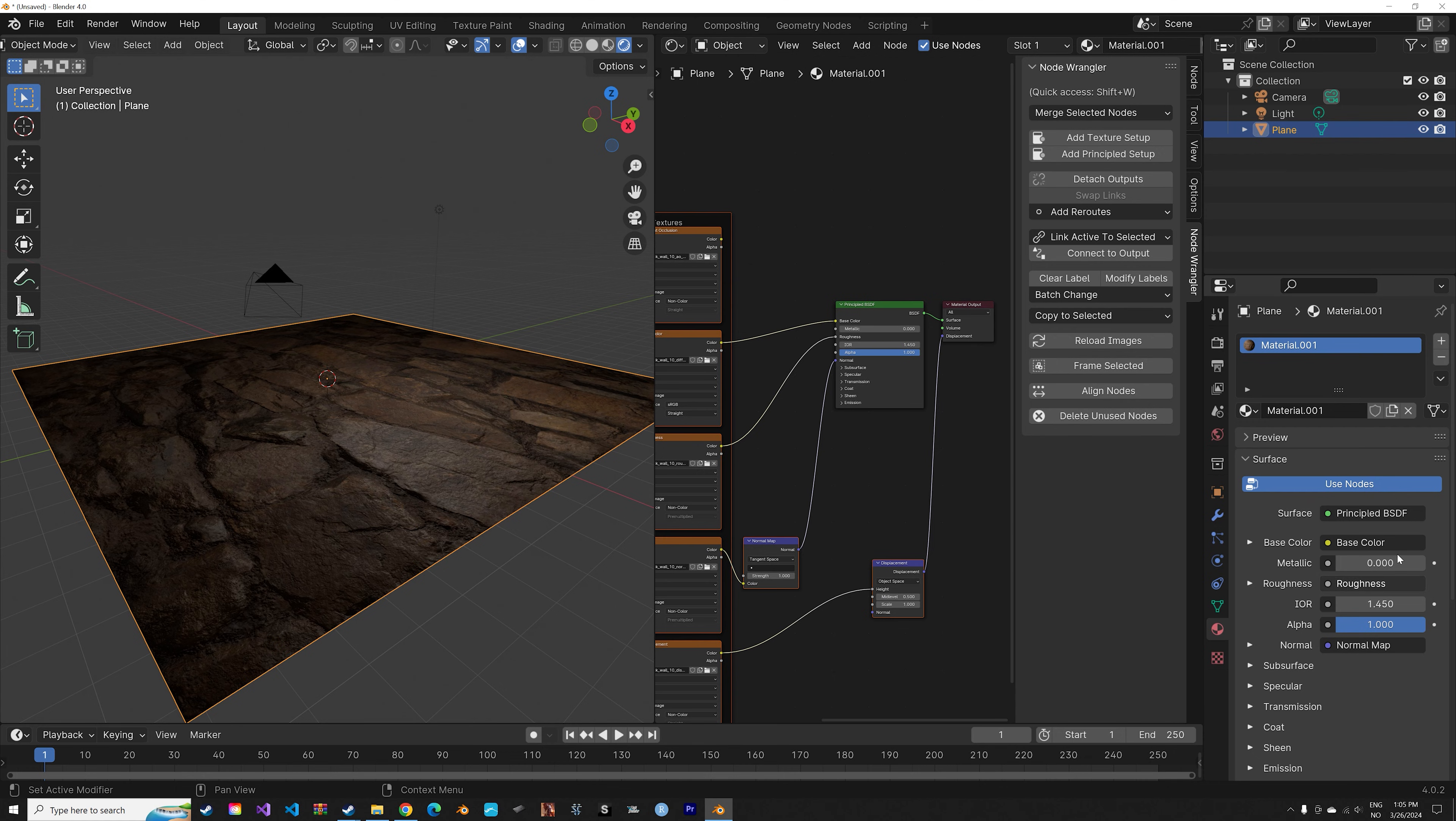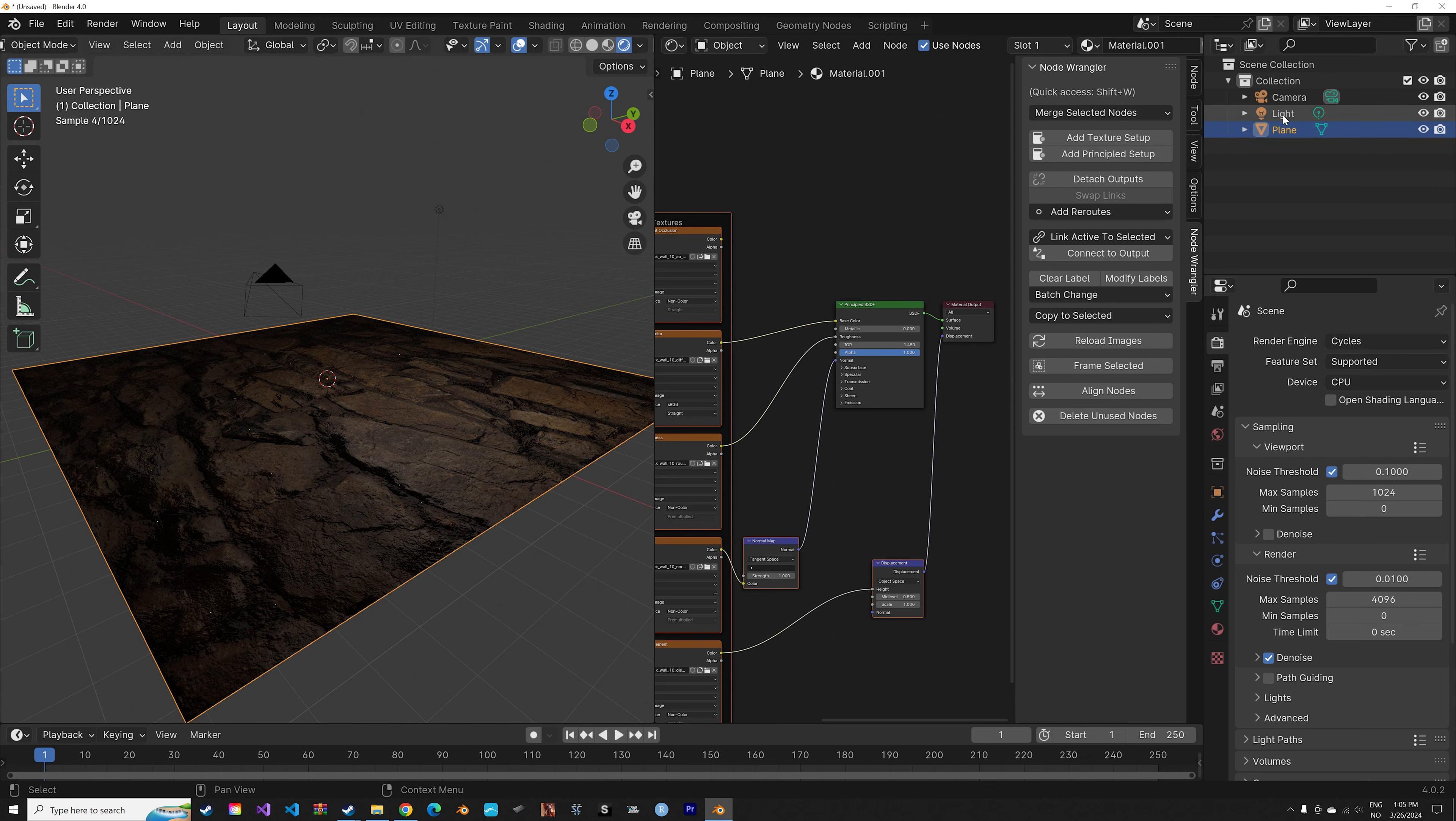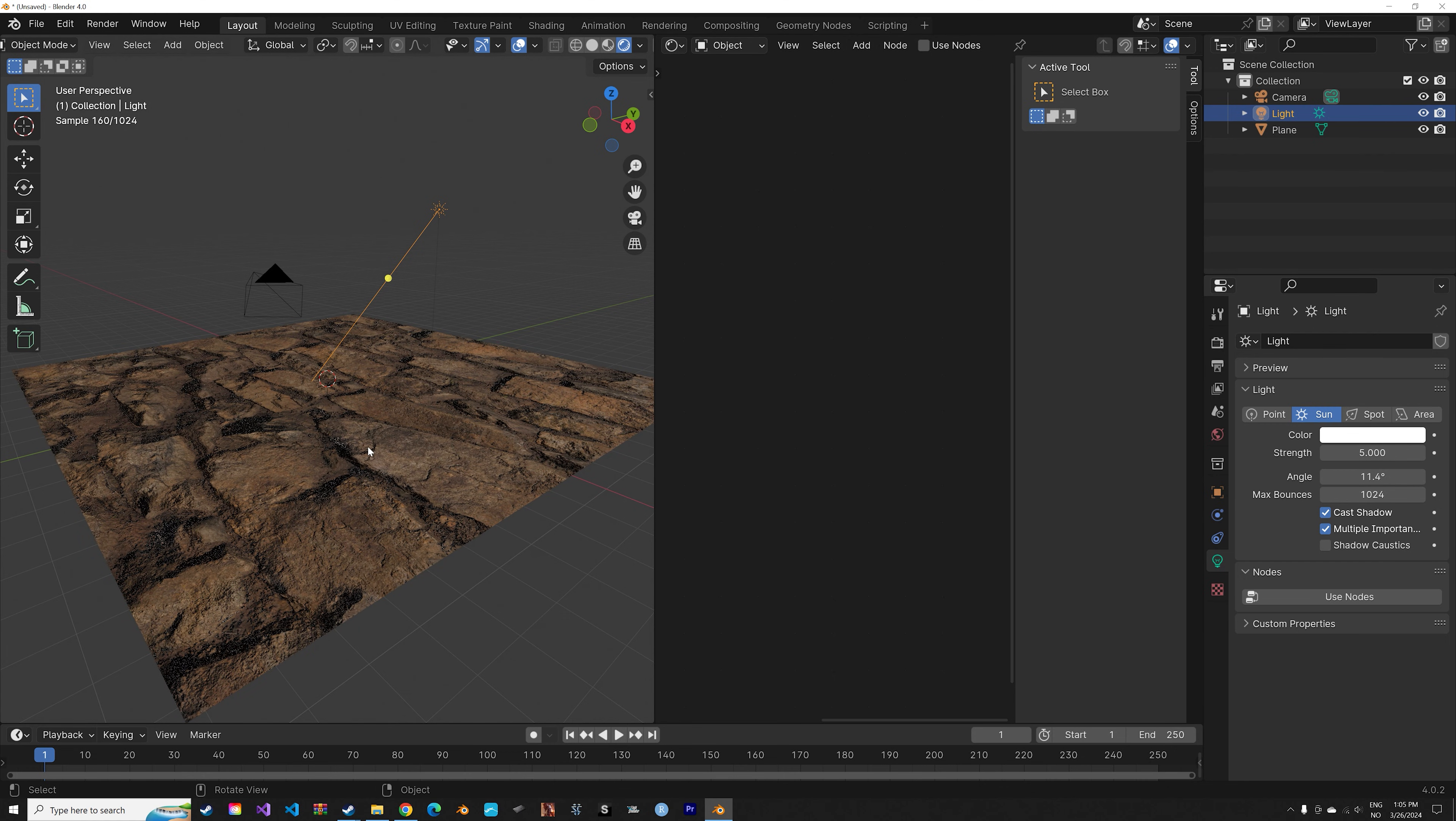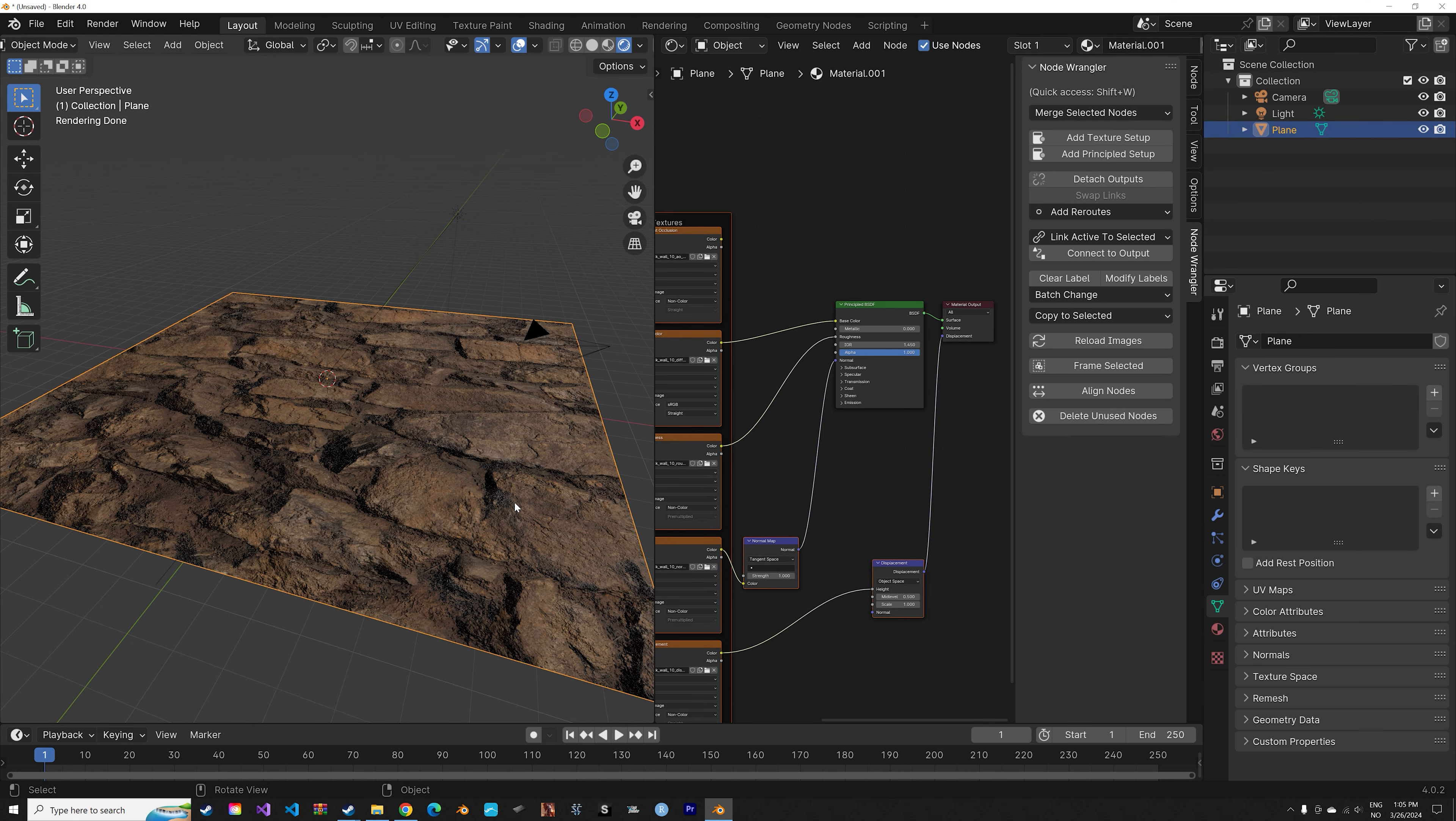Next we need to switch to Cycles and turn the light into a sun. Let's use the GPU if we have a GPU. If not just keep using the CPU. I'm going to set the sun to a strength of 5. Then next we need to select the plane.